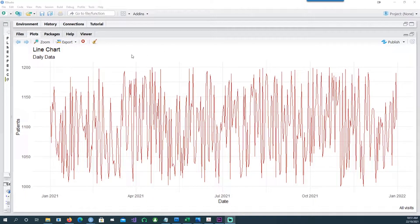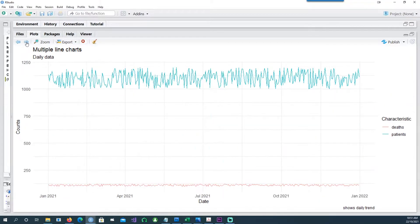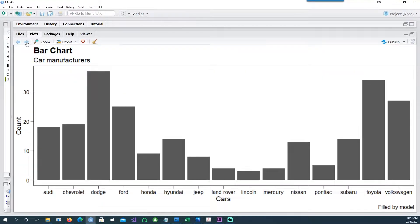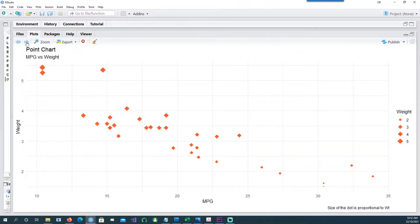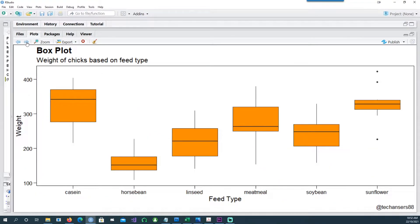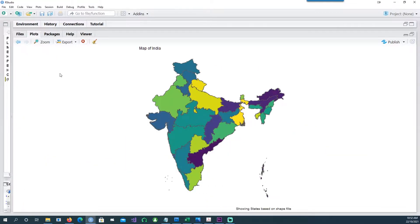Hi, in this video we will see how we can create charts like these without writing a single line of code. The charts include a line chart, a multiple line chart showing two different items on the same chart, a bar chart, a heat map chart, a point chart, a box plot, a histogram, and finally a geographical map. So let's get started.